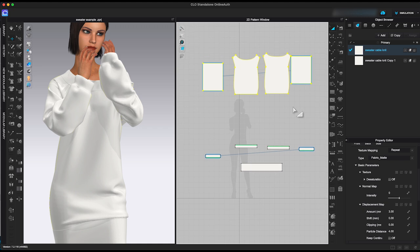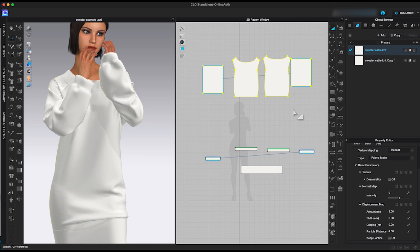In this case, I chose cotton terry cloth which has similar weight and stretch. Select the fabric in object browser, then go to property editor.